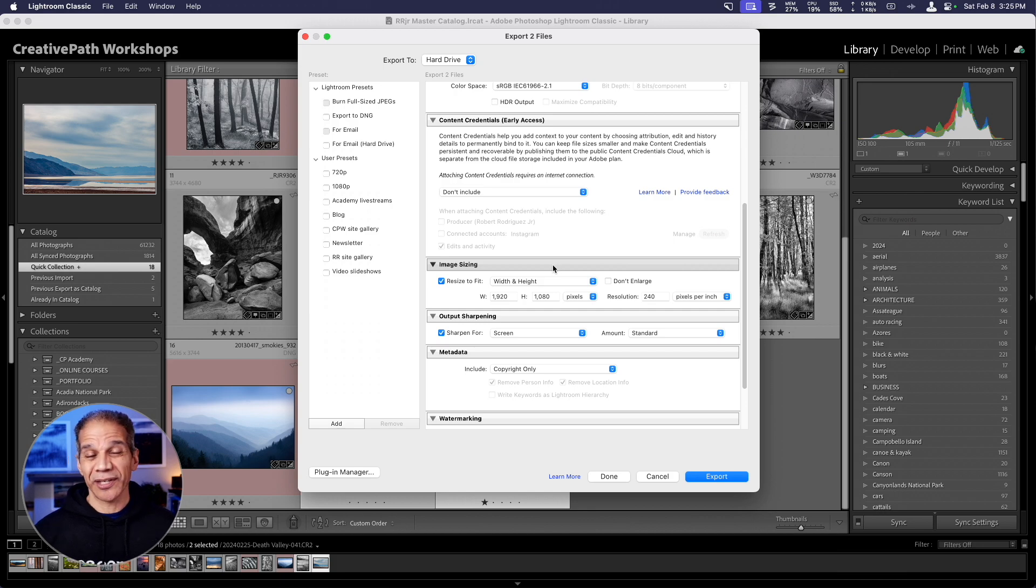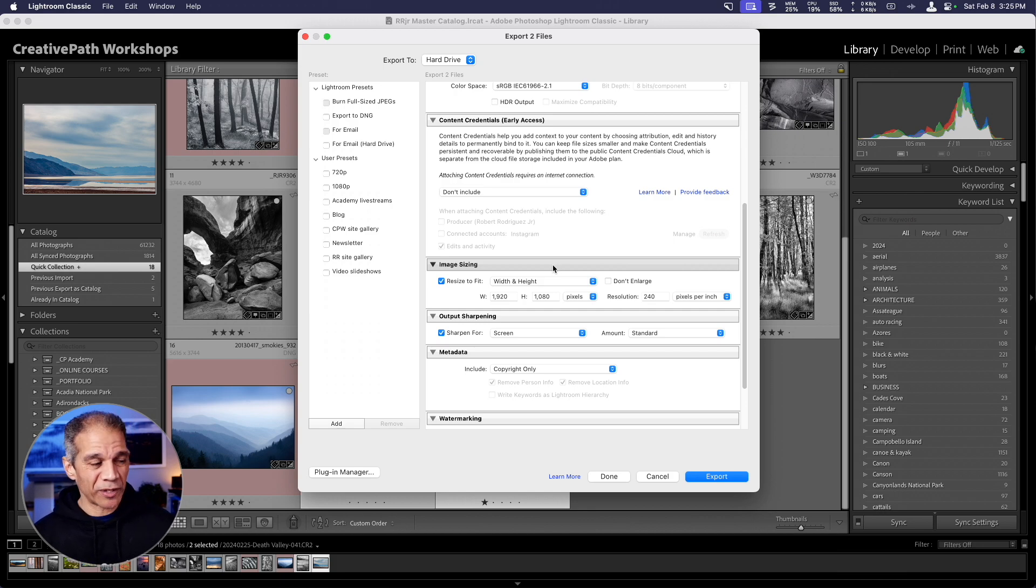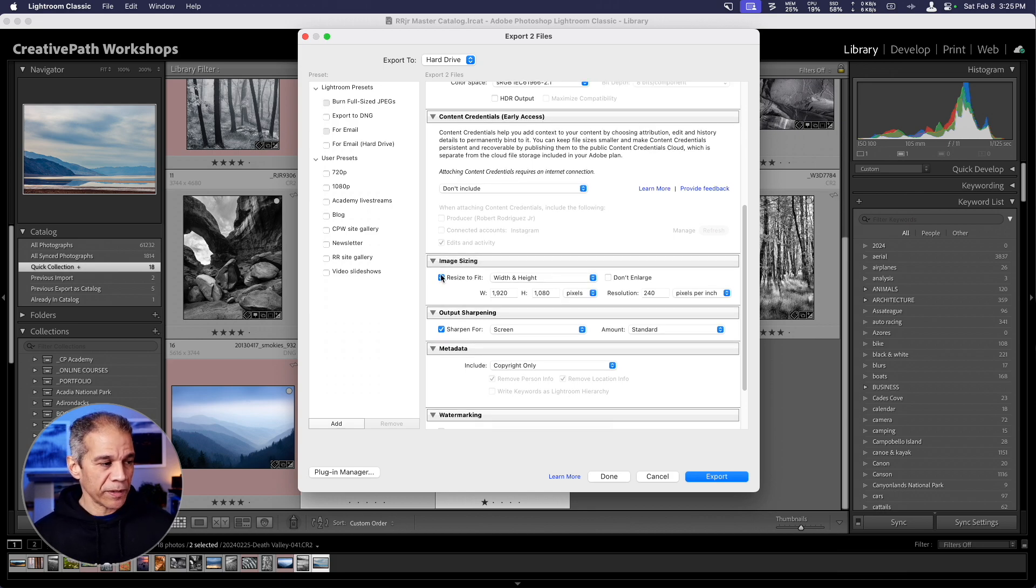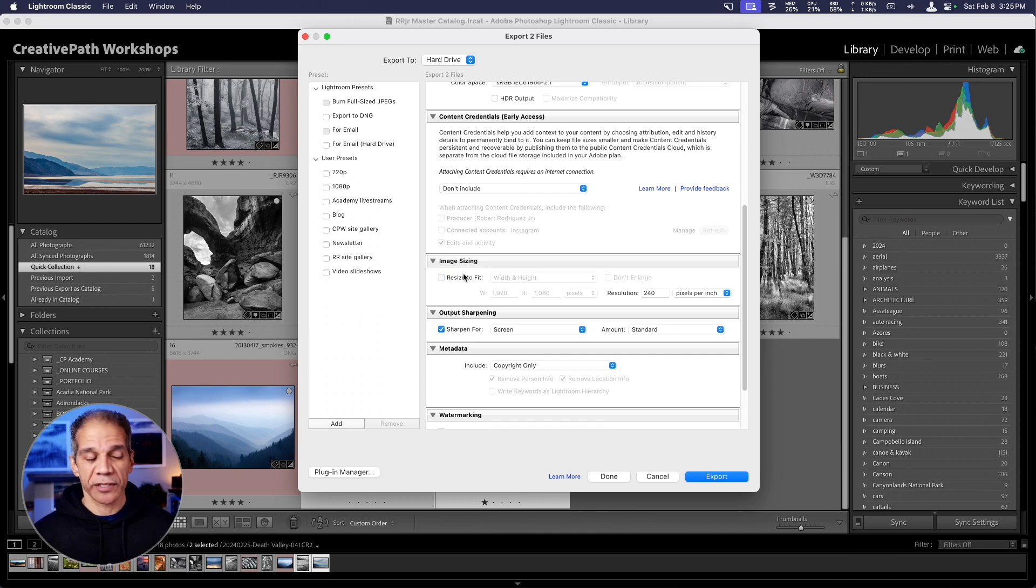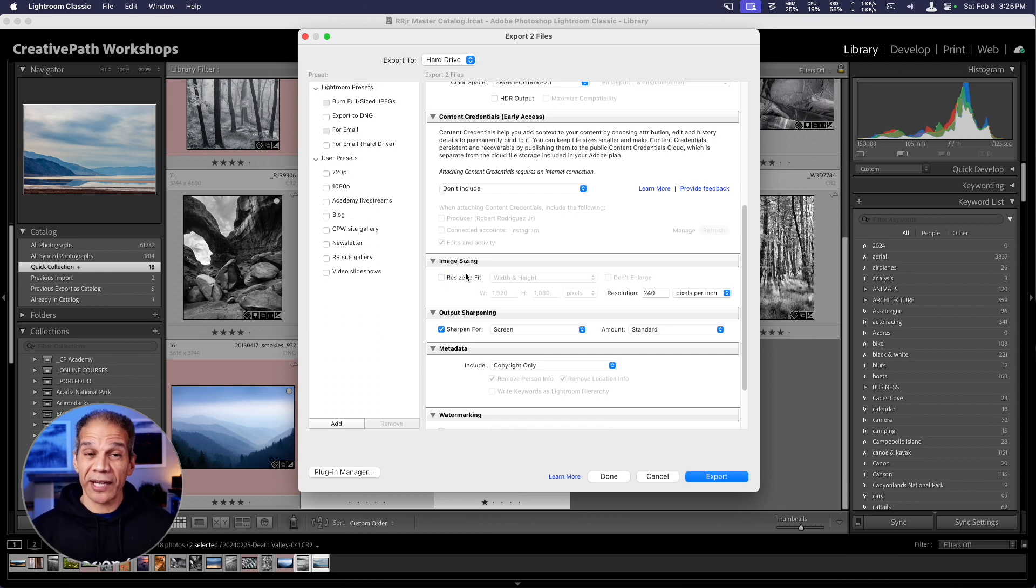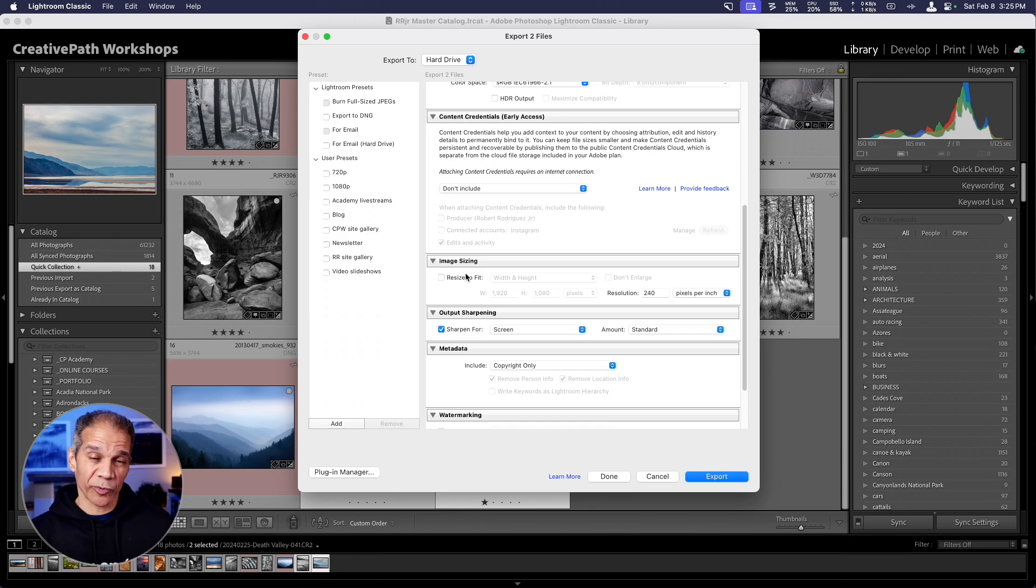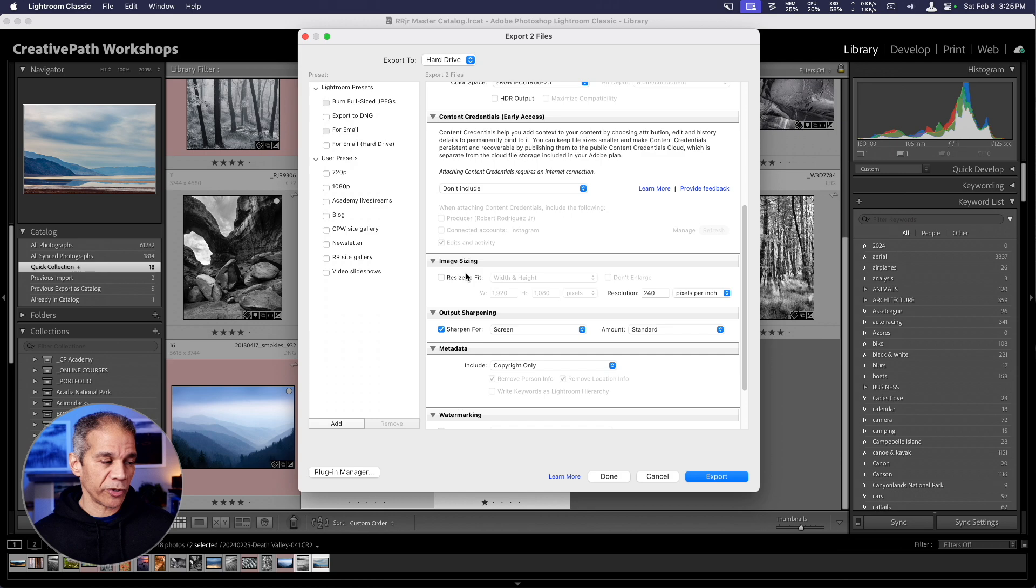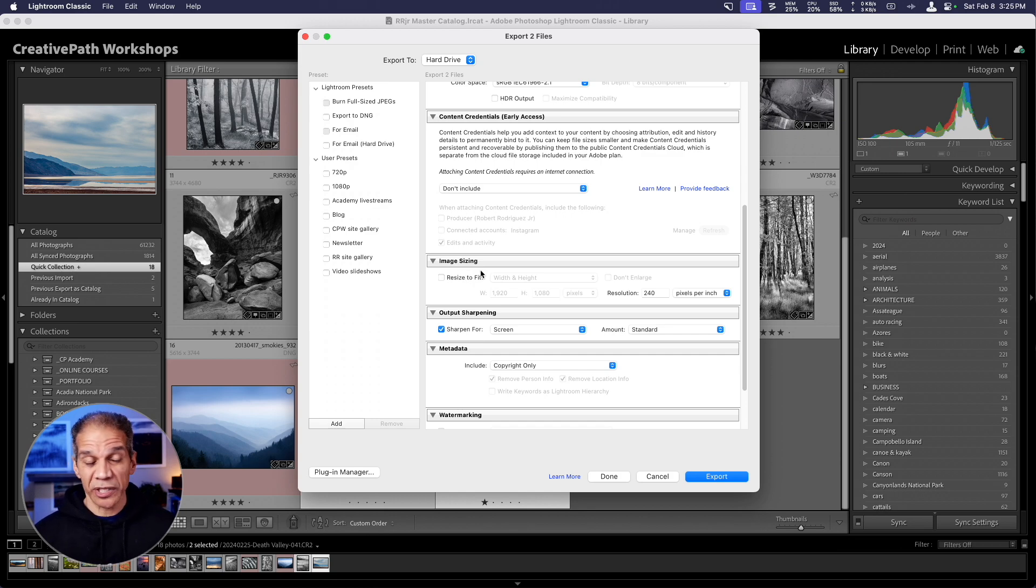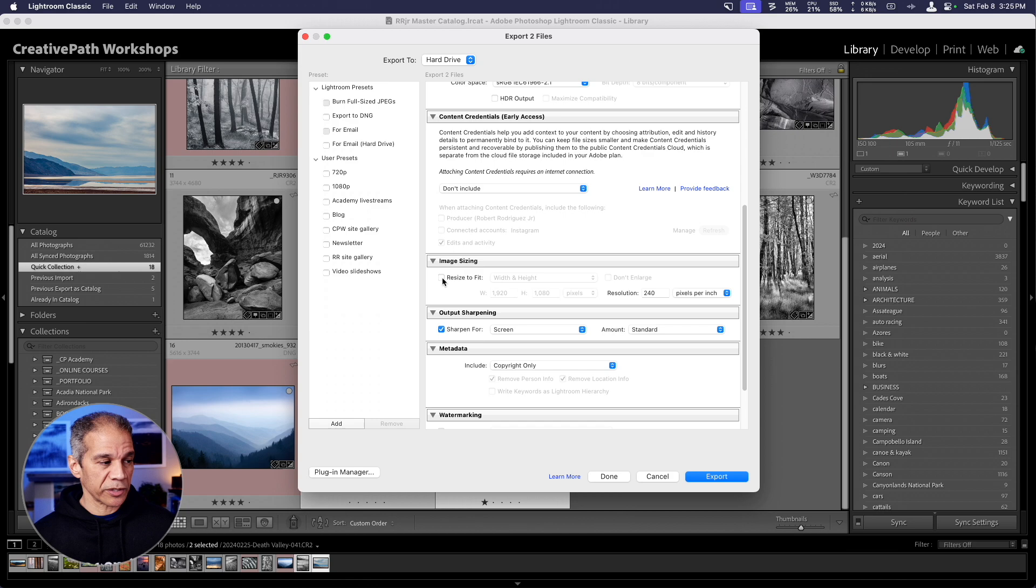Now below this, we get to the image sizing section, which can be a little bit confusing. If we leave resize to fit unchecked, what that means is that your image will be exported at its native size in Lightroom. So whatever the size is of your raw file, that's going to be the pixel size of the image when you export it. However, more than likely, unless you're printing, you're going to want to resize the image. So I'm going to click on resize to enable that.